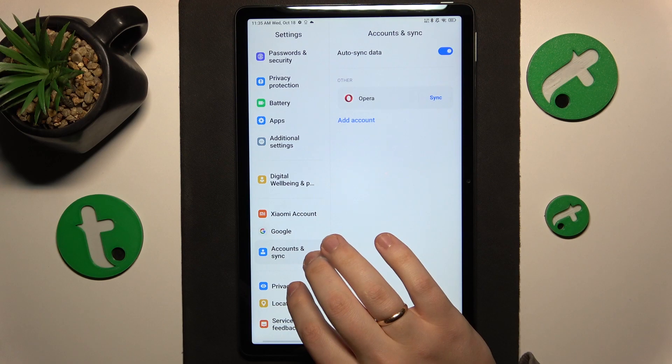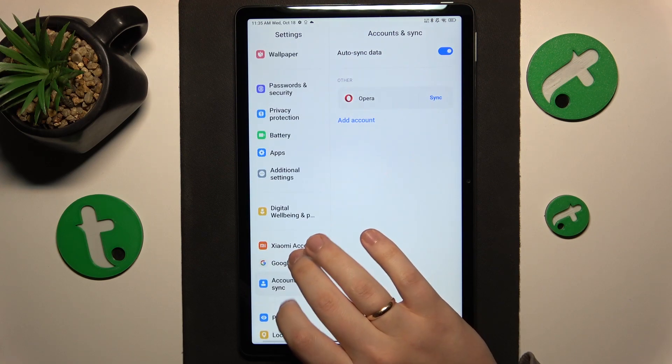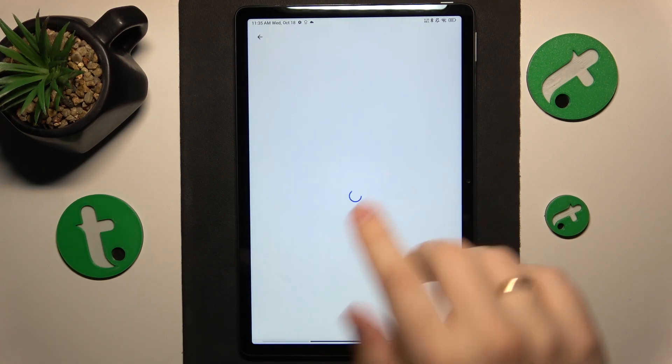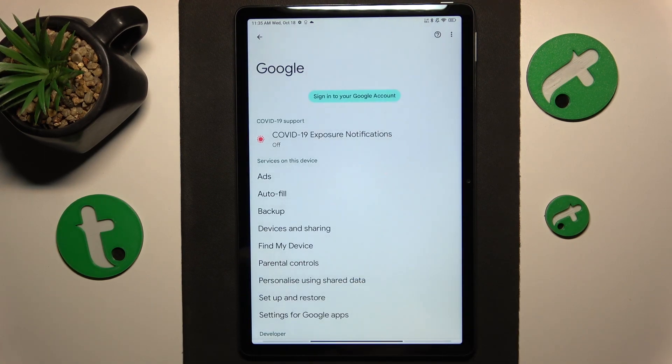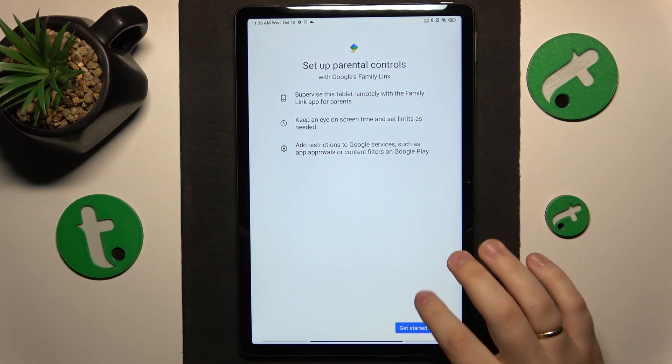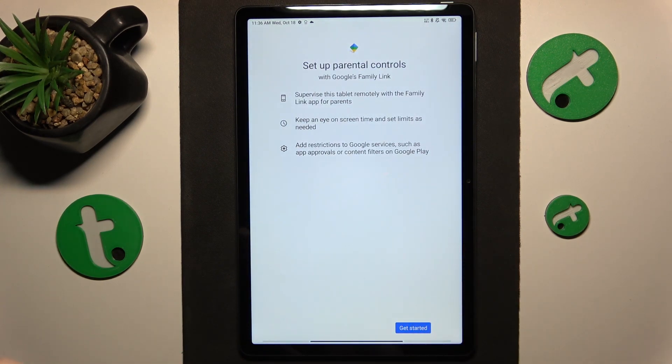you can enter the Google category, then here go for Parental Controls and tap Get Started.